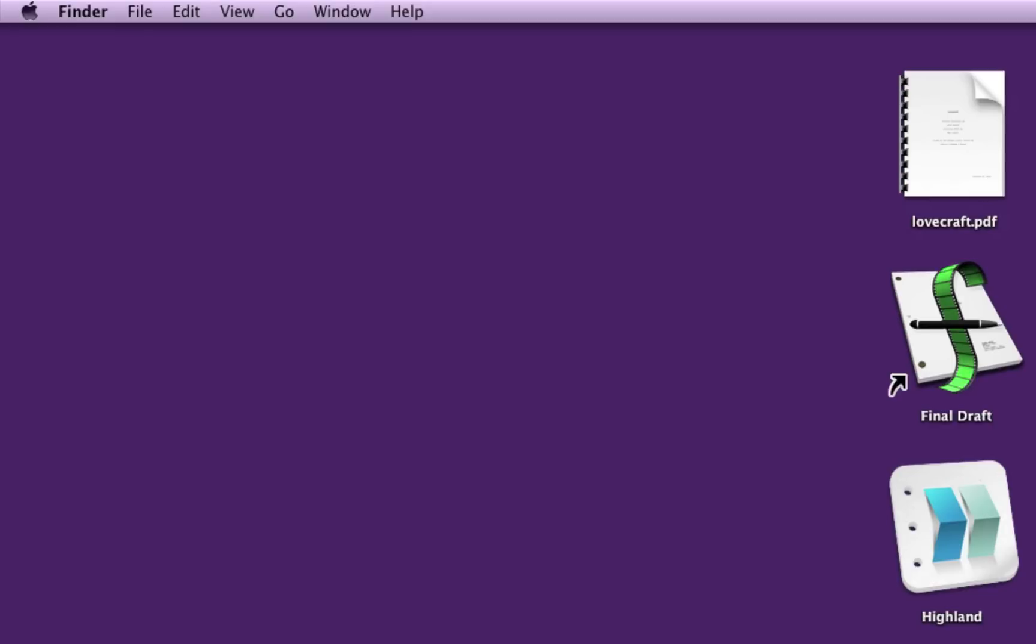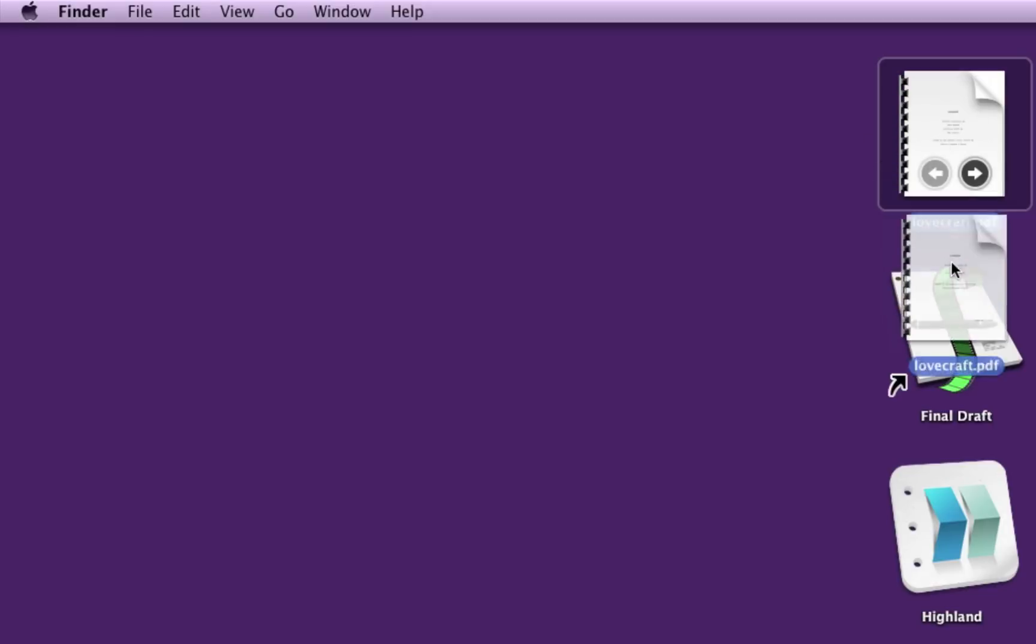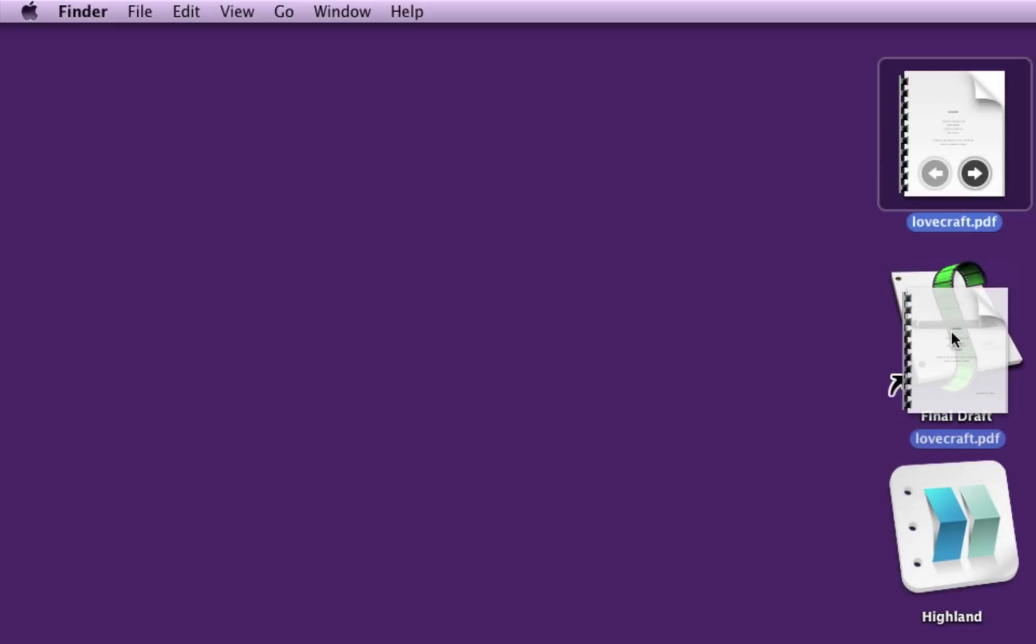It's a pretty common situation where you have a screenplay PDF like this that you want to edit in Final Draft, but you can't because Final Draft doesn't know what to do with it.